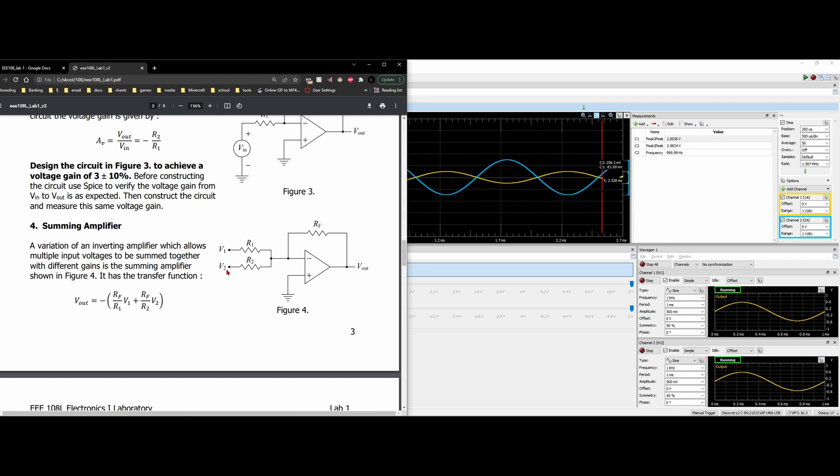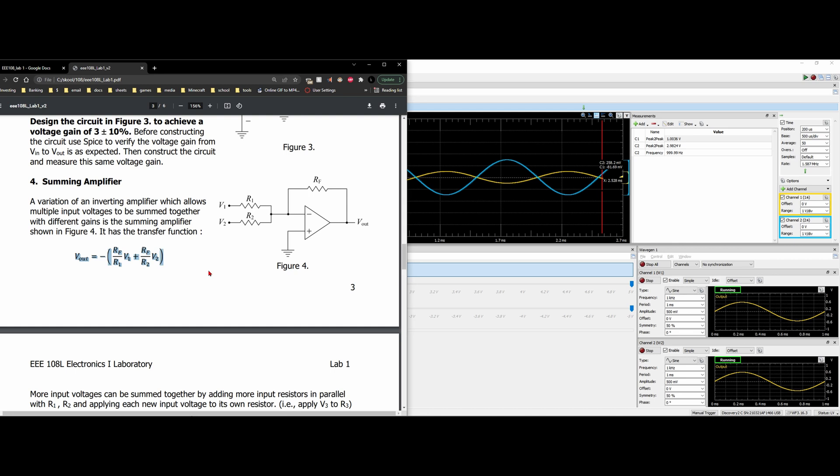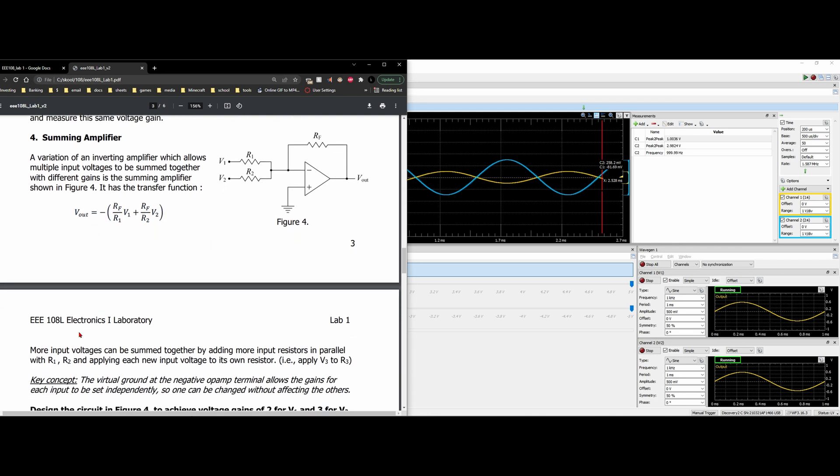V1 and V2 are going to be summed together with different gains. So our V1 and V2 have different gains in the summing amplifier shown in figure 4. We have the following transfer function. More input voltages can be summed together by adding input resistors in parallel with our R1 and R2 and applying each input voltage to its own resistor.